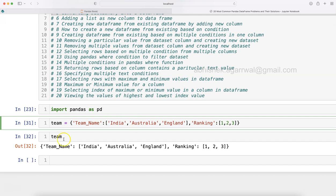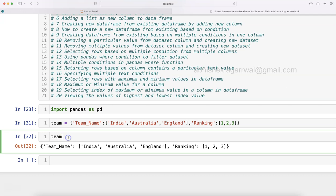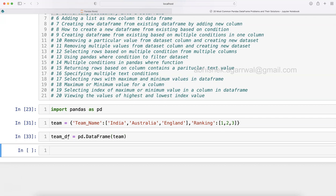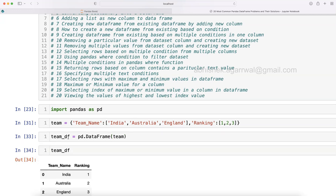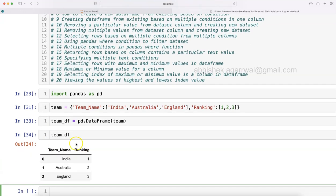Say simply pd.DataFrame and supply the dictionary. Once we do that, now if I run my team_df, it is now converted into a data frame. That's how easy, relatively simple and straightforward it is to convert any dictionary into a data frame.